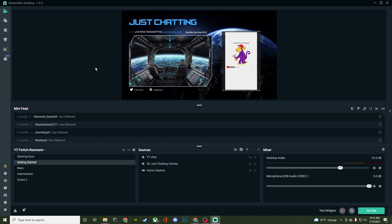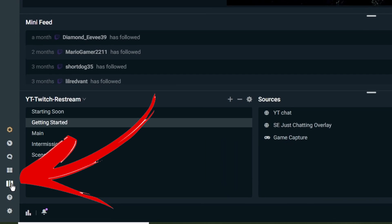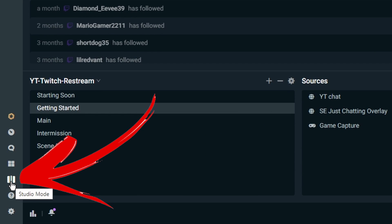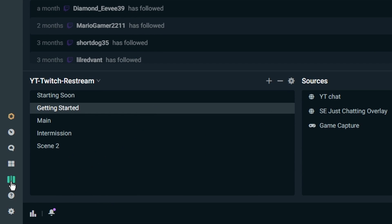Right here, I have my just chatting scene up on the screen and this would be what everybody would see when live. Going down over here, you're going to see this right above the question mark and you click on it.